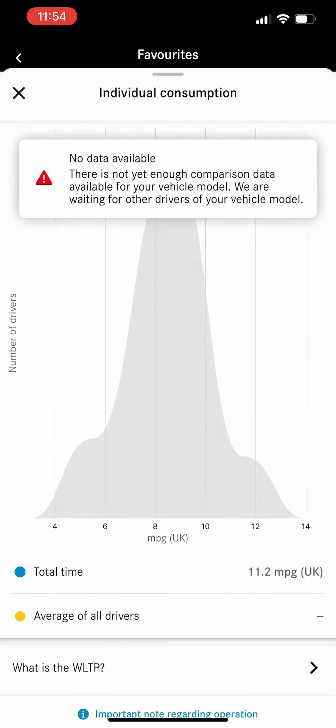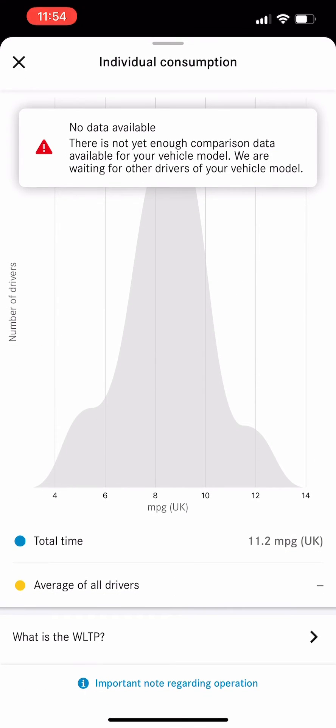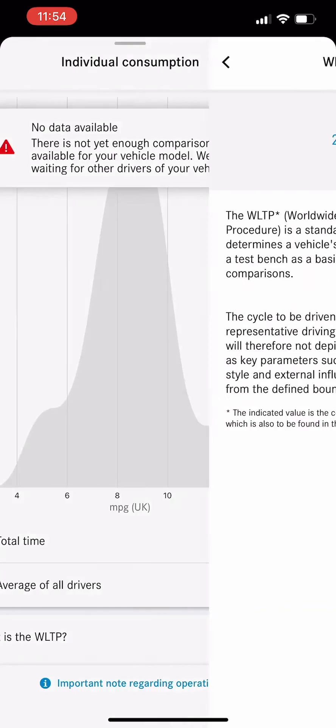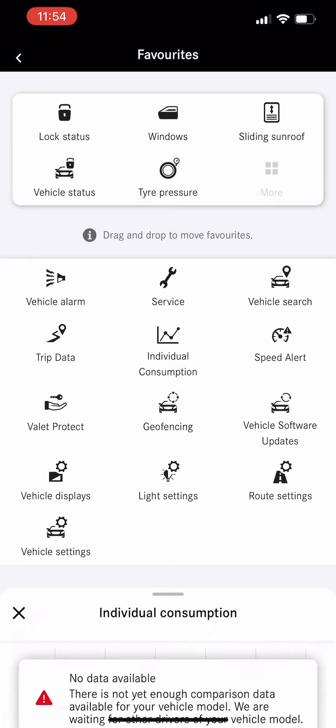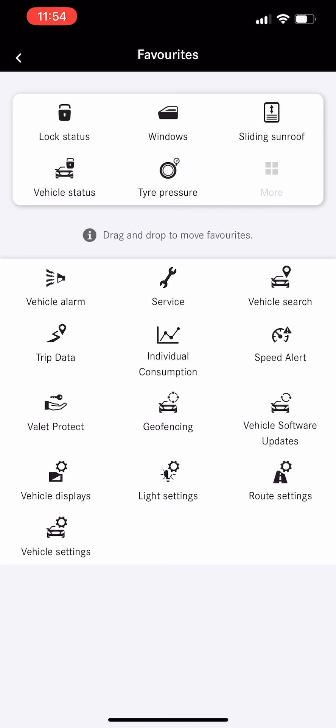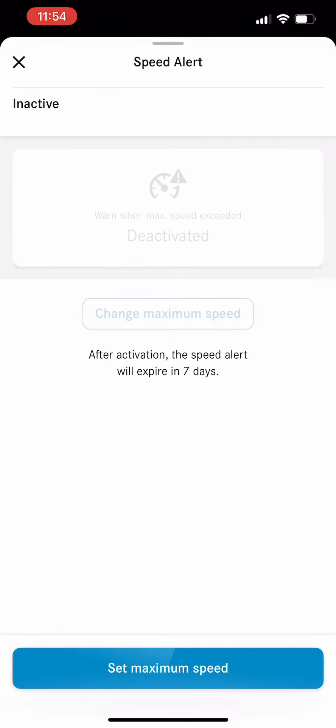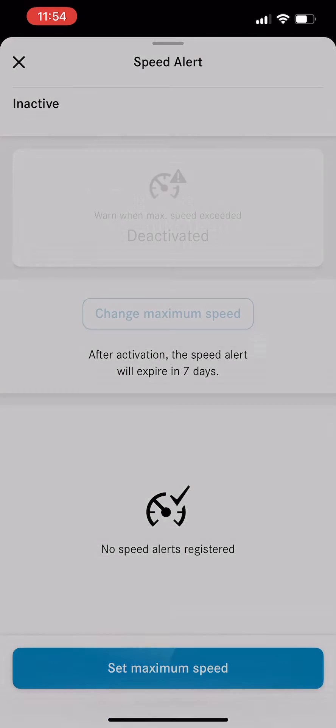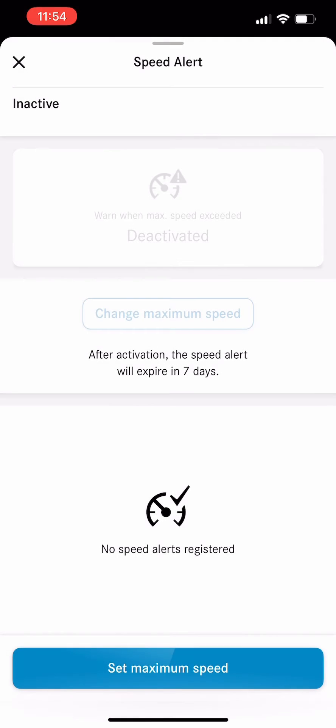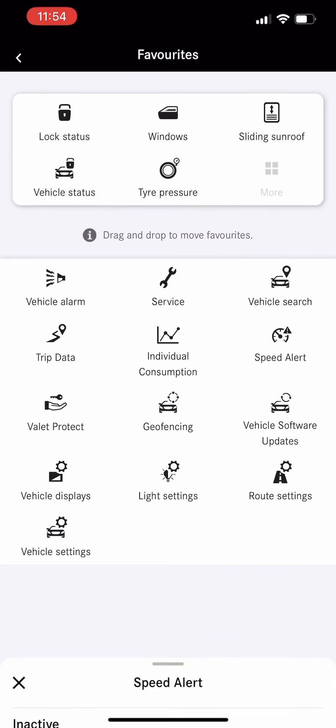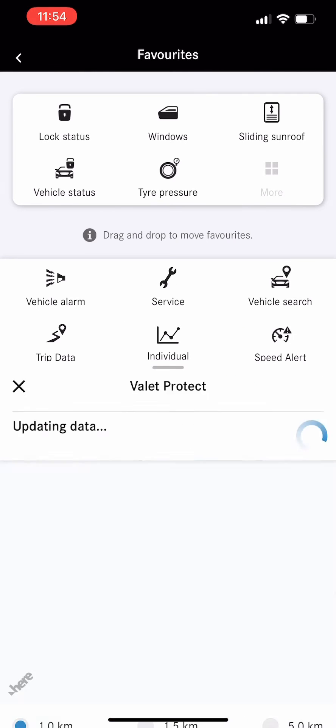Range, fuel consumption, individual consumptions - you can read all the information there. This is speed alert; you can set an alerting speed. For example, if someone's driving your car, you know how fast they're driving, what's the max speed.